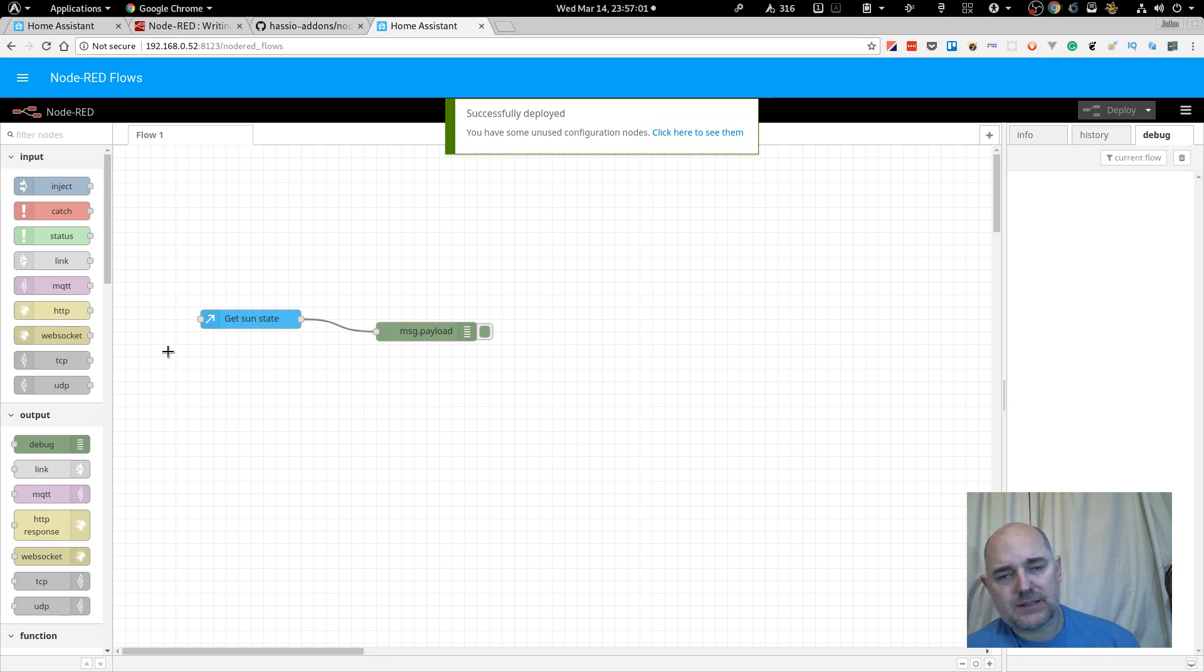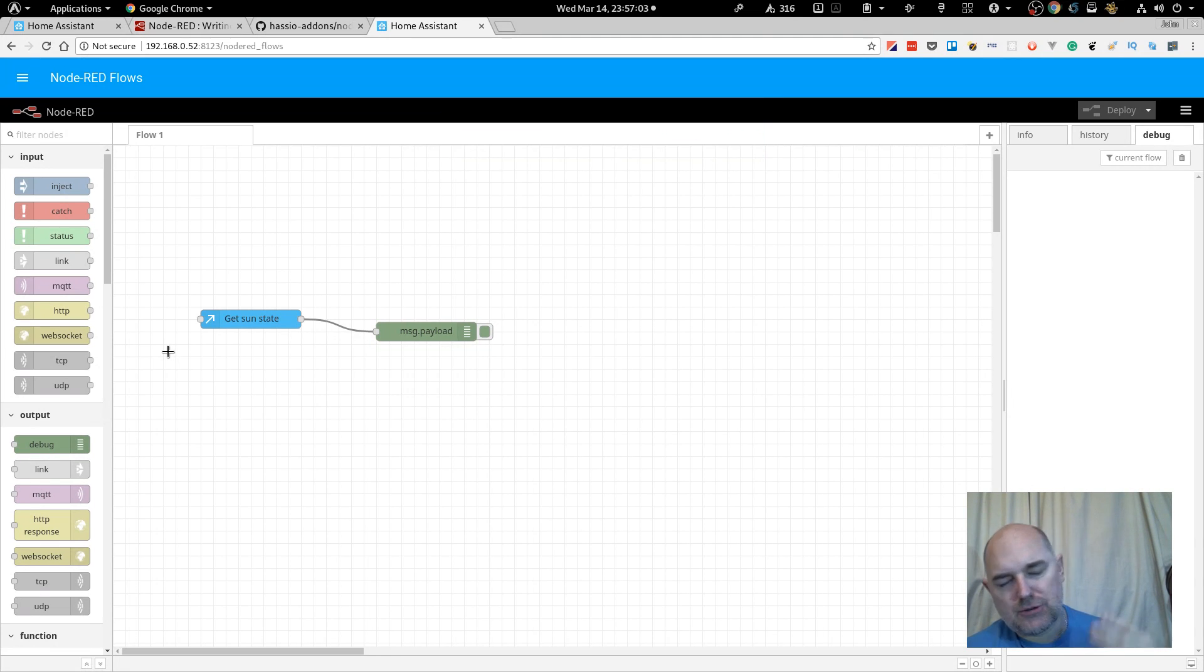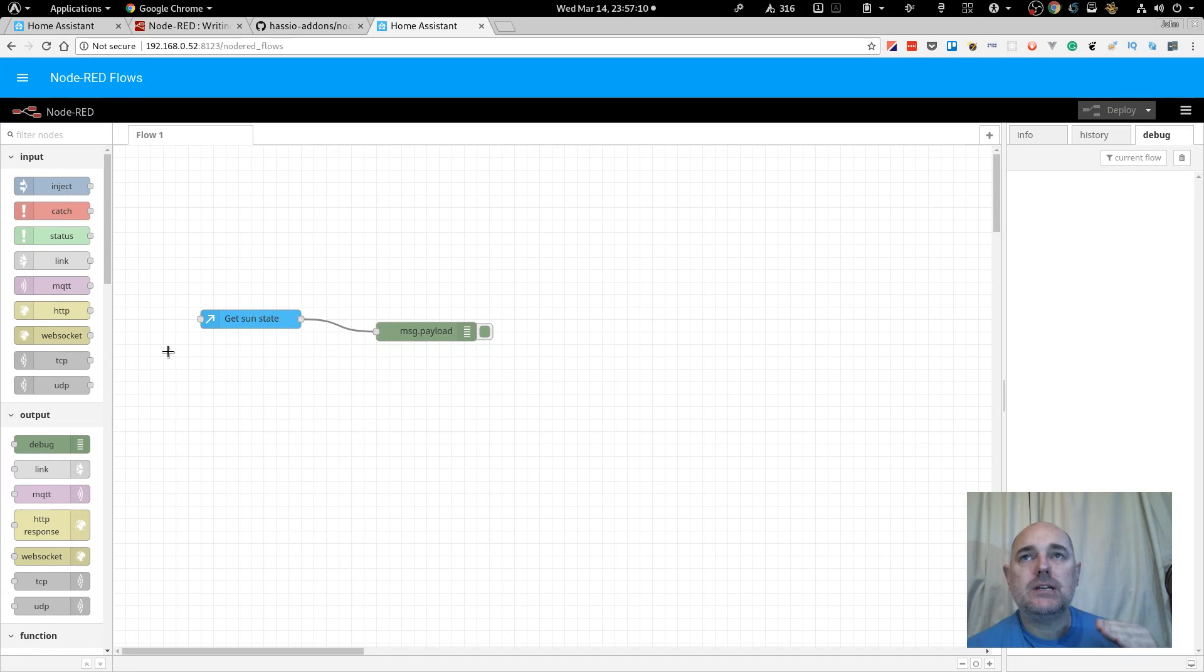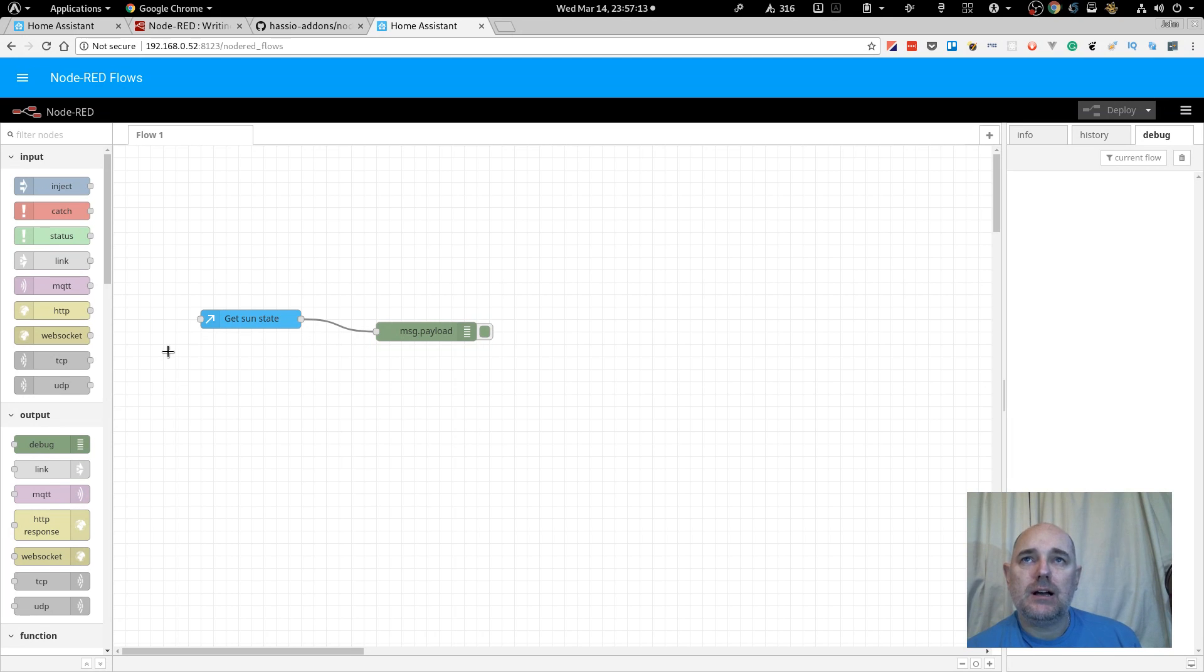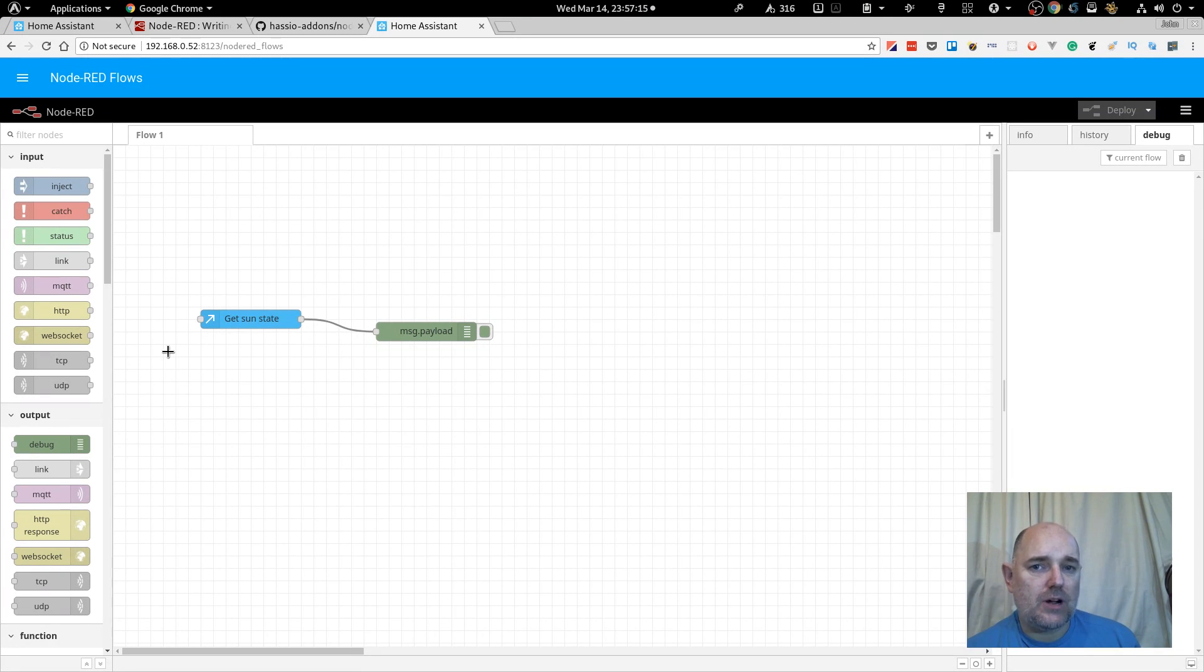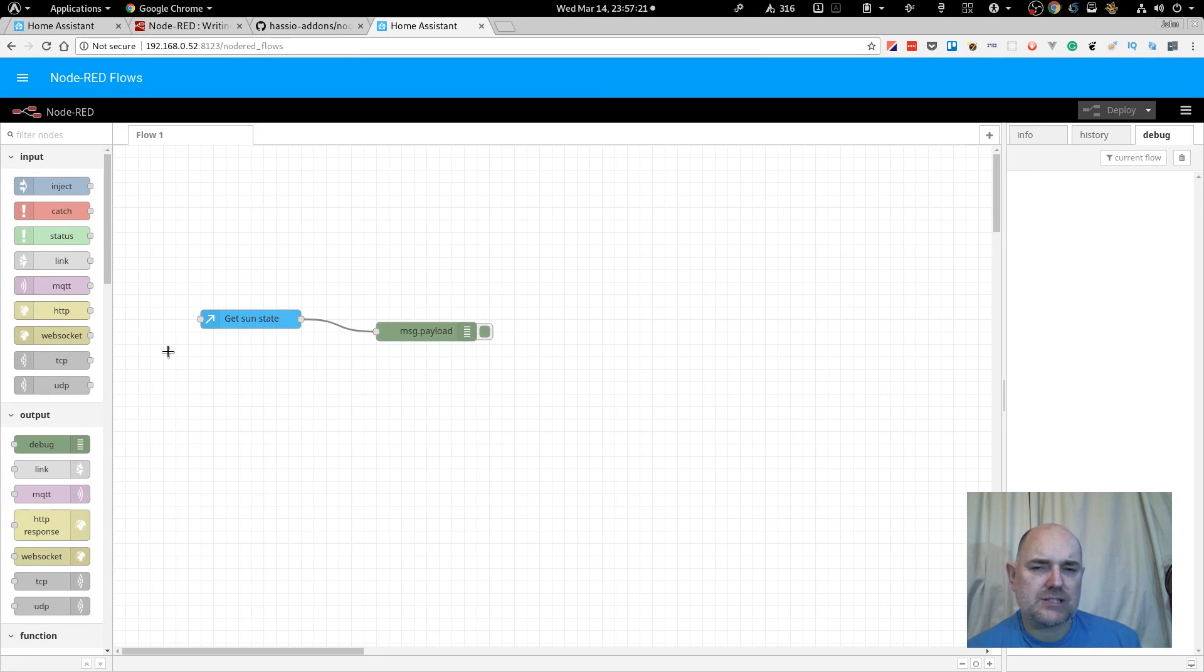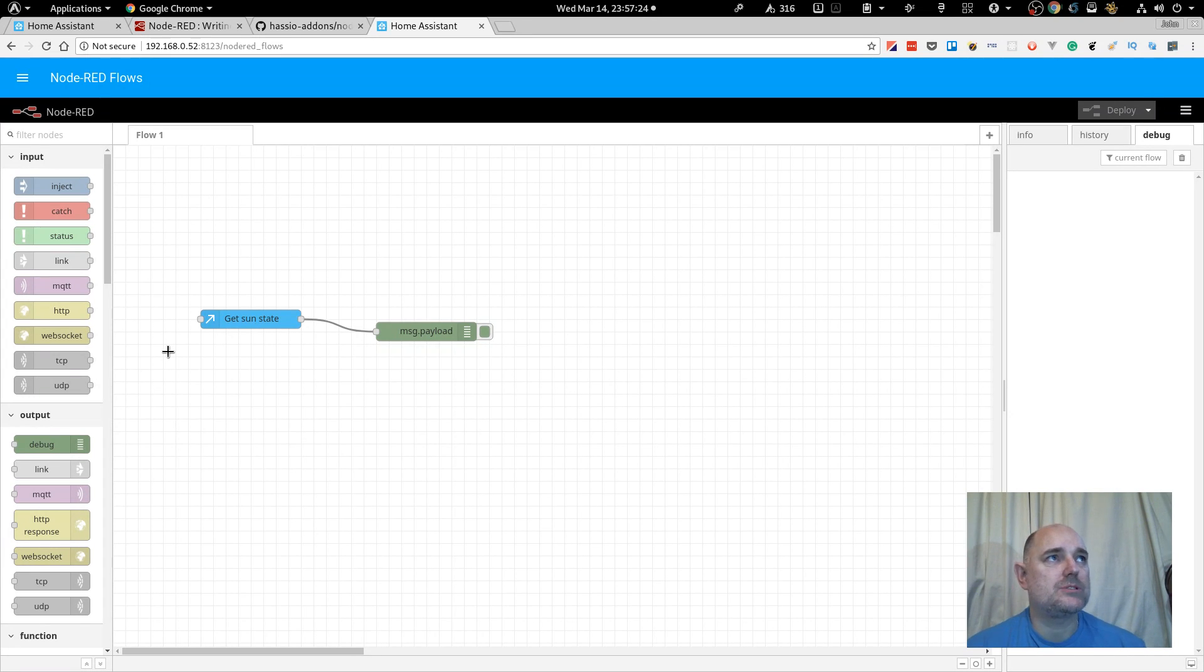So, this is fantastic. Before, when you had to create the automations and the scripts in Home Assistant, even with the GUI was added, you then had to go and restart something. Either restart the automations, restart the script, or even restart the server. But, now you don't, you just click deploy, and it's fantastic.